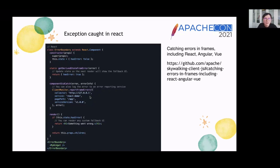This is a question from React's official website. And there are examples for catching errors with Angular and Vue for the SkyWalking browser agent. You can visit the provided link to get this.